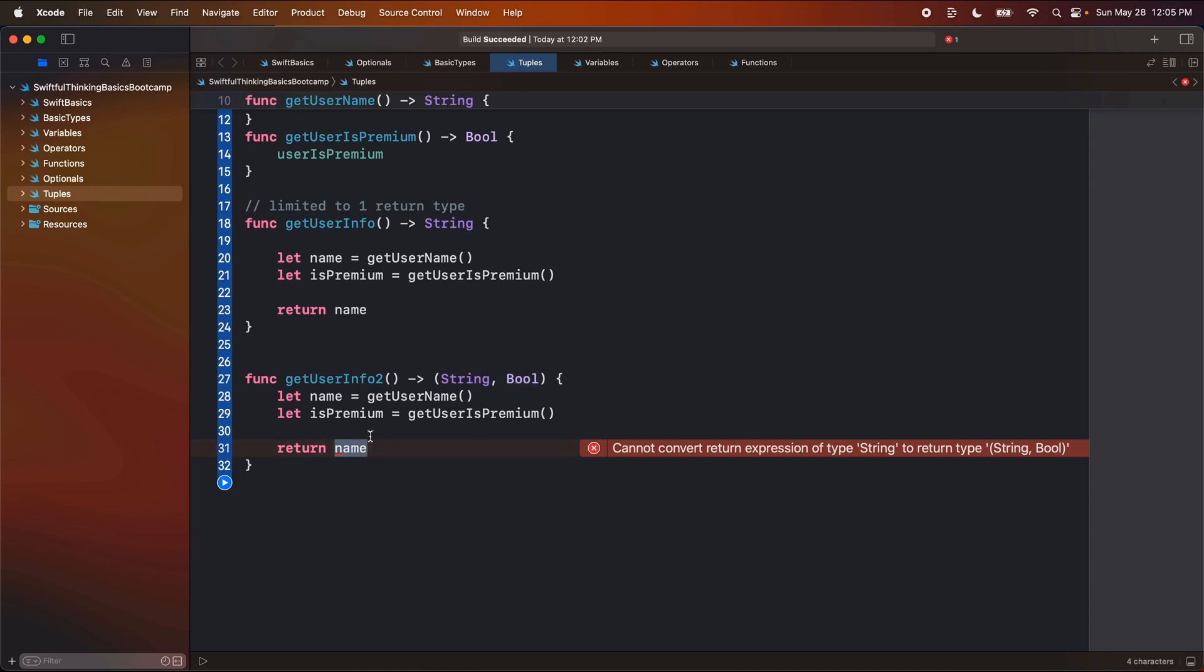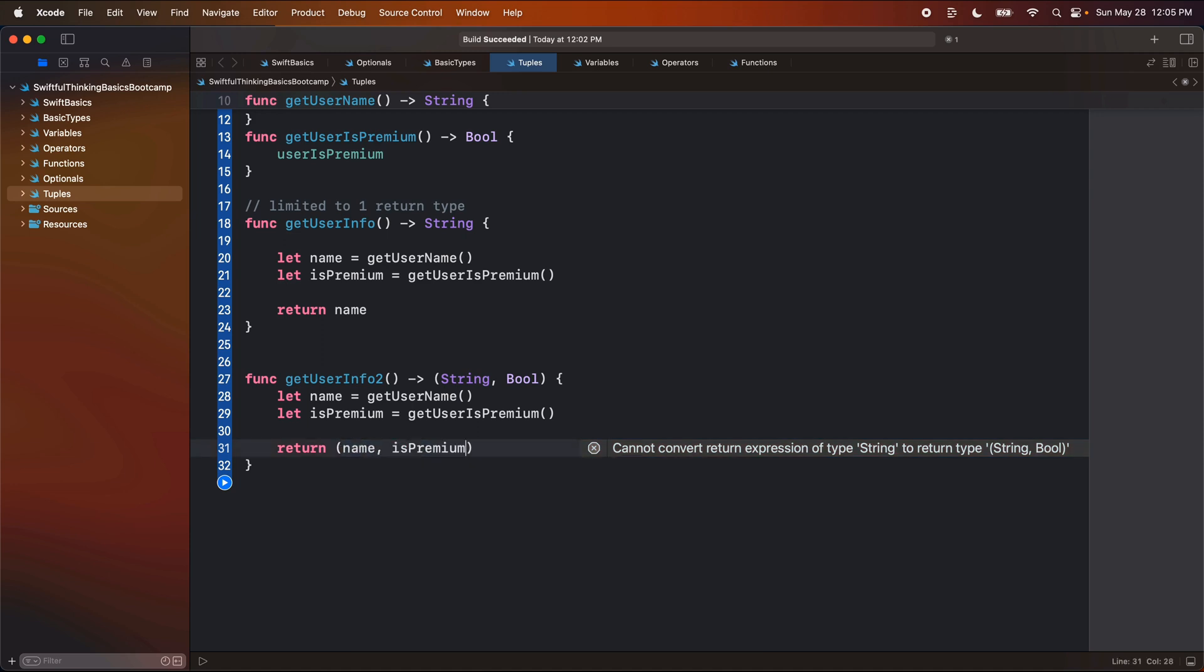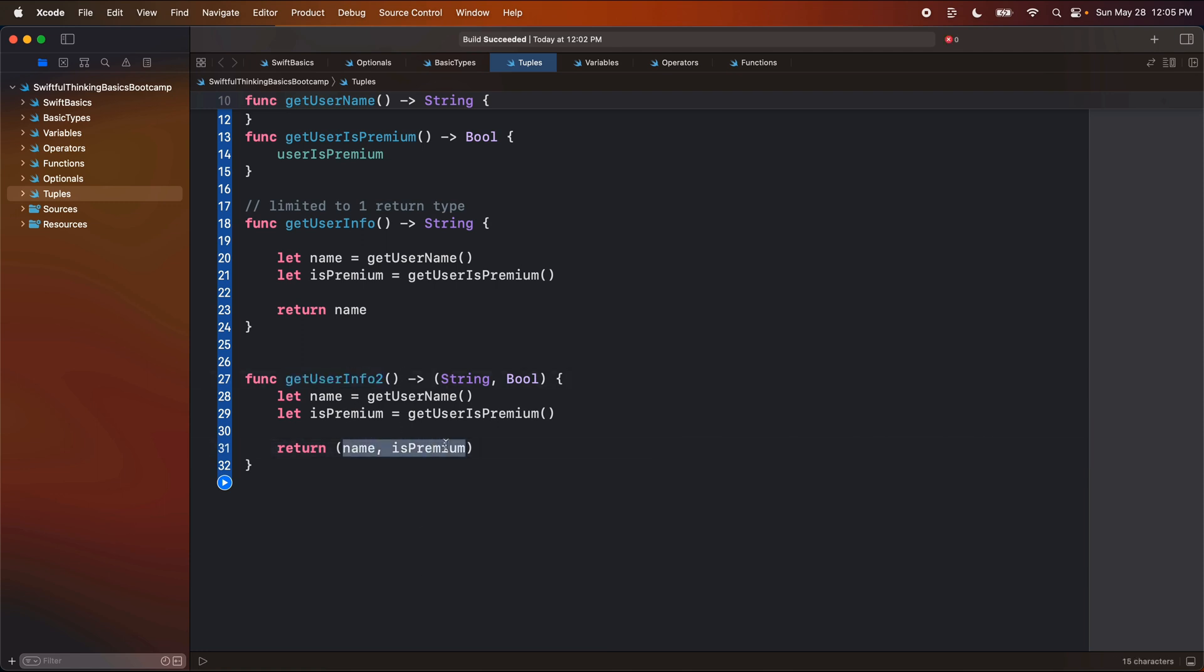So now this function is looking to return a string value and a boolean value. And it's even telling us here that we're not actually doing that. So to fix this, we're going to put this in parentheses, and we're going to return a string value, as well as a boolean value.